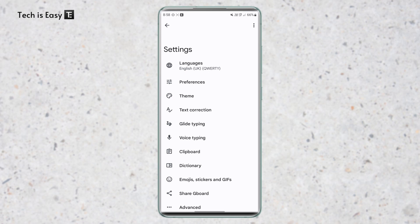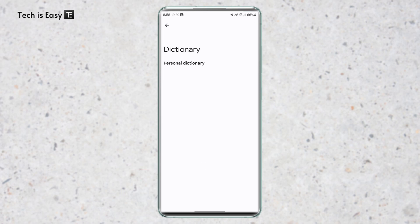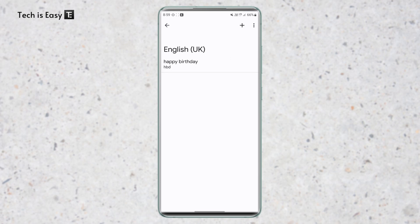Now the fourth setting is dictionary shortcuts. So here you'll find an option called dictionary. So just click on it, and then just click on personal dictionary. Click on the keyboard, and over here you can add shortcuts. So as you can see, I've already given one for happy birthday, and the shortcut for that is HBD.